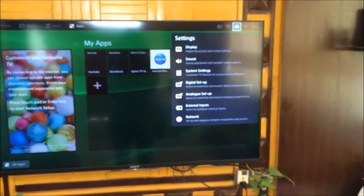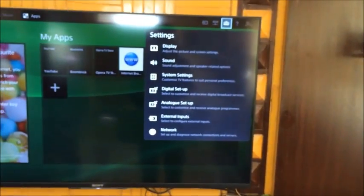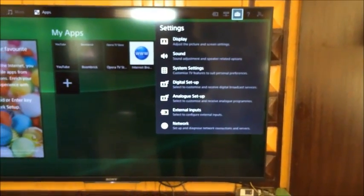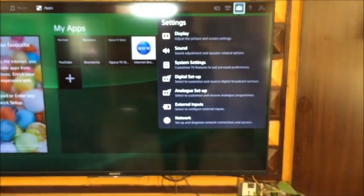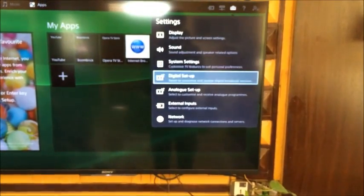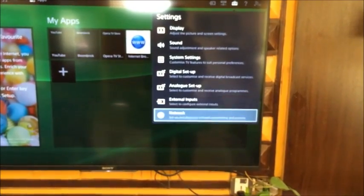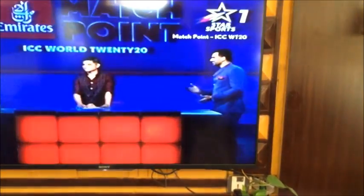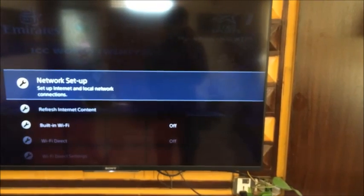This menu will show up. Go to Network, scroll down to Network, and you can see there is the Built-in Wi-Fi option. It's currently off.